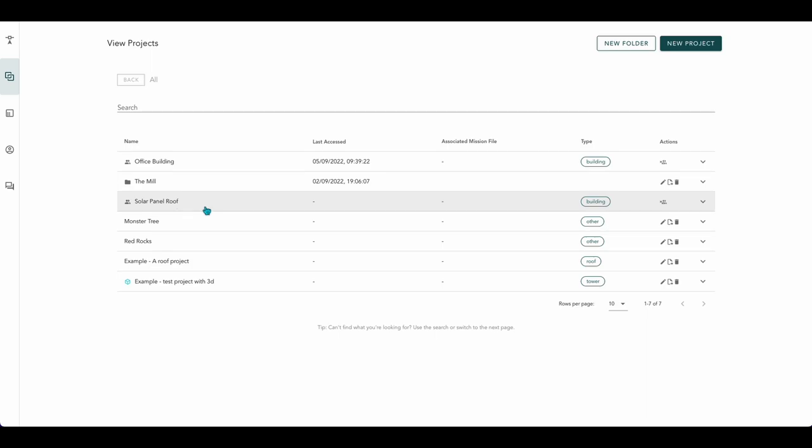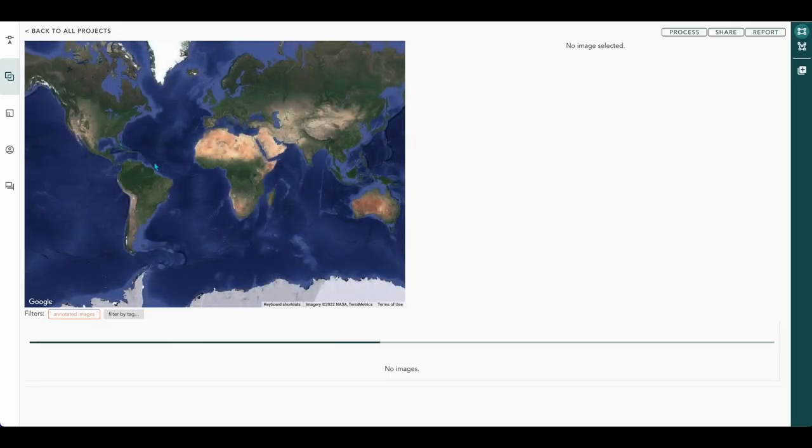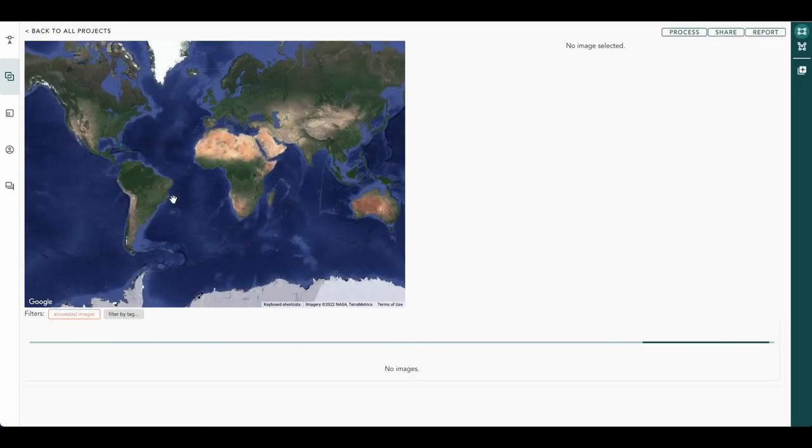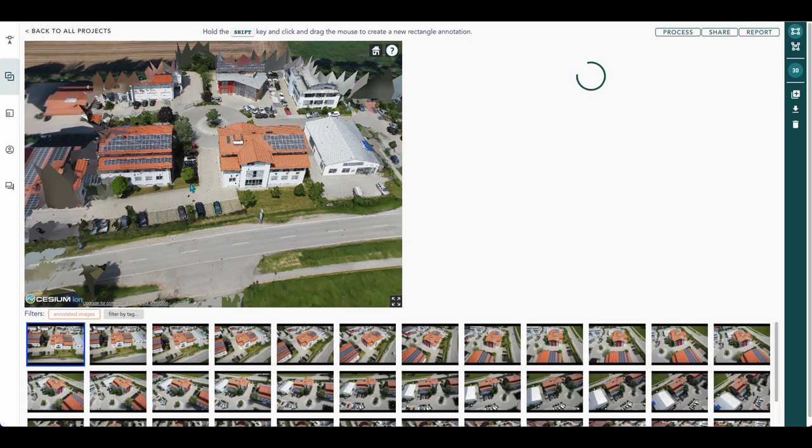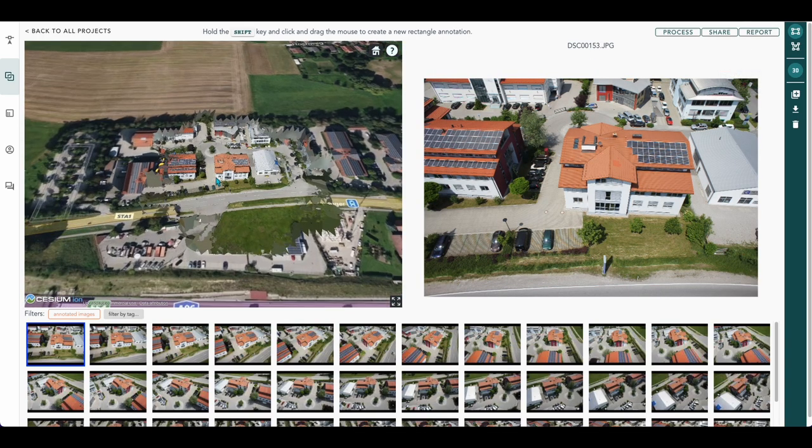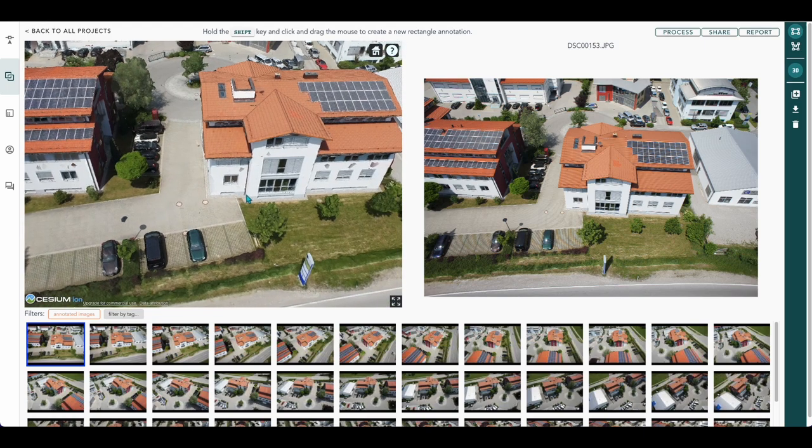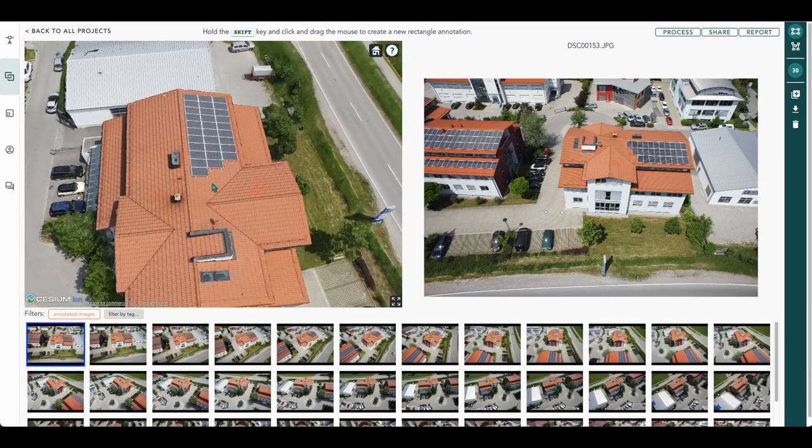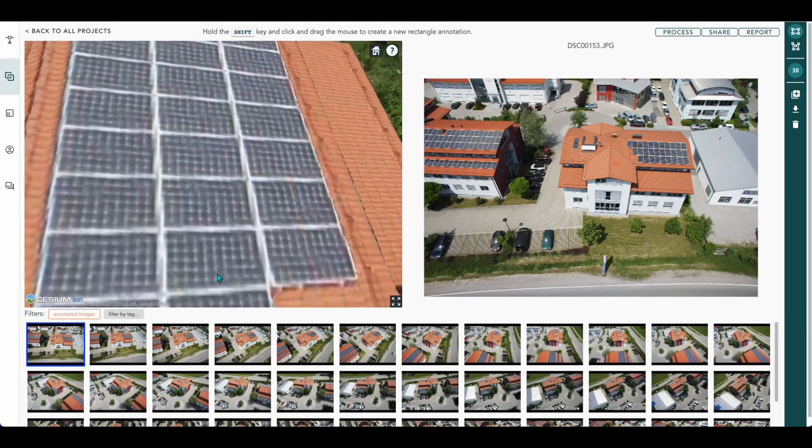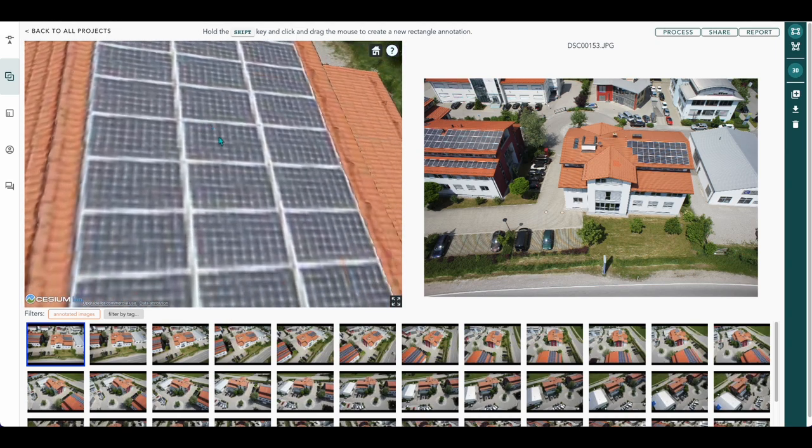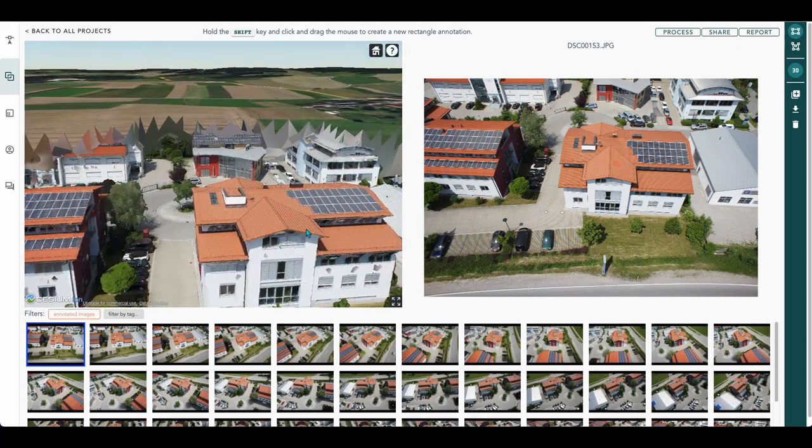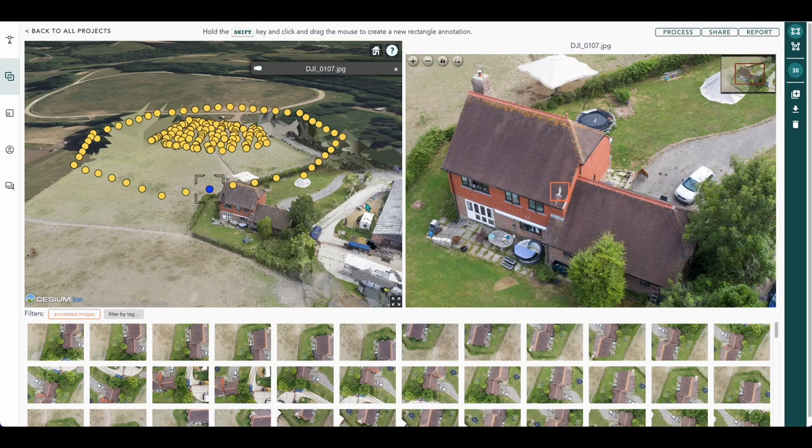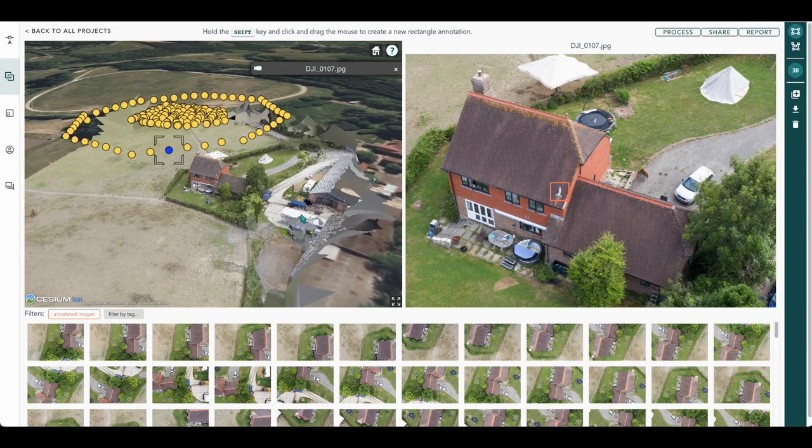So have another one. Let's see the solar panels on the roof. We'll go back to our current one. So there you go.